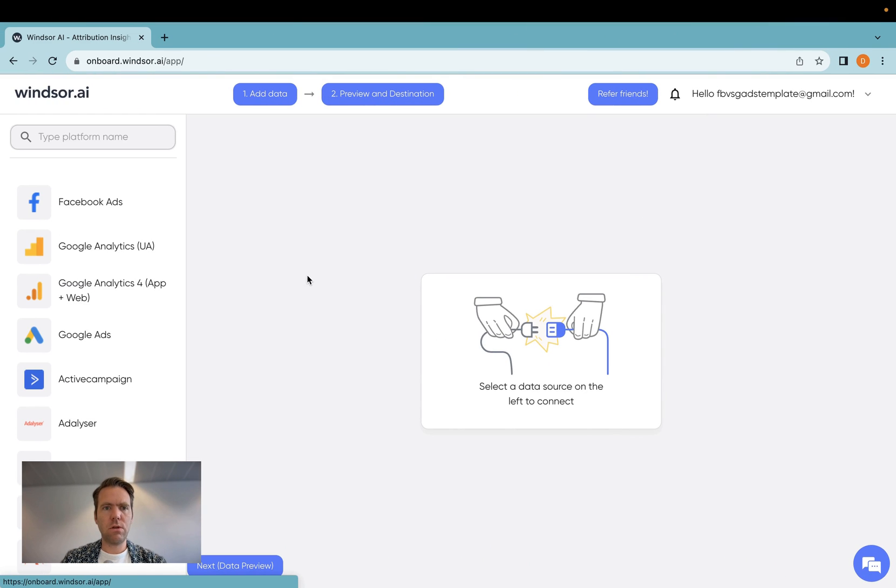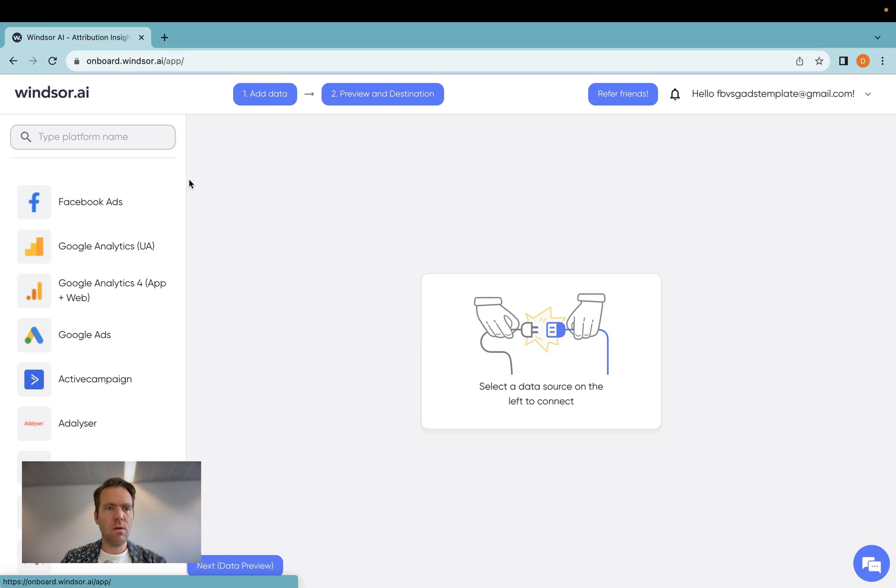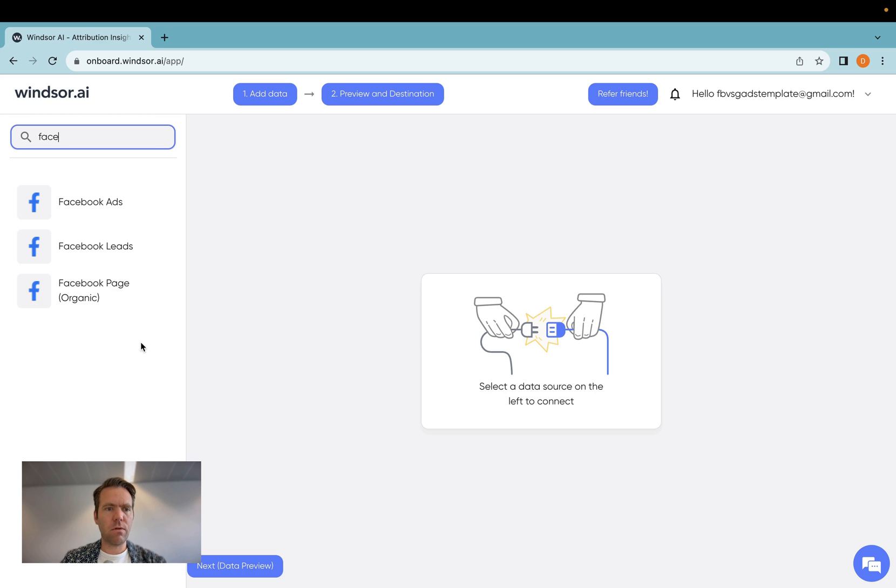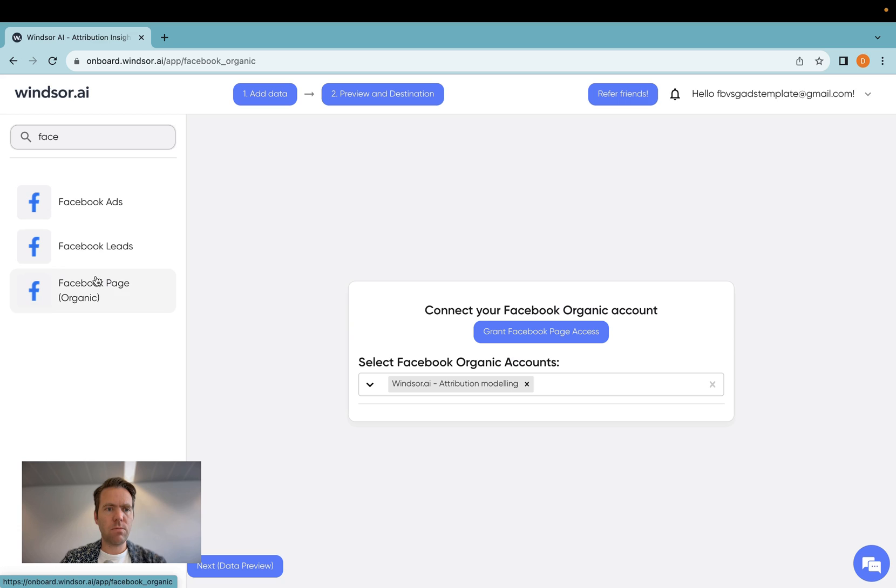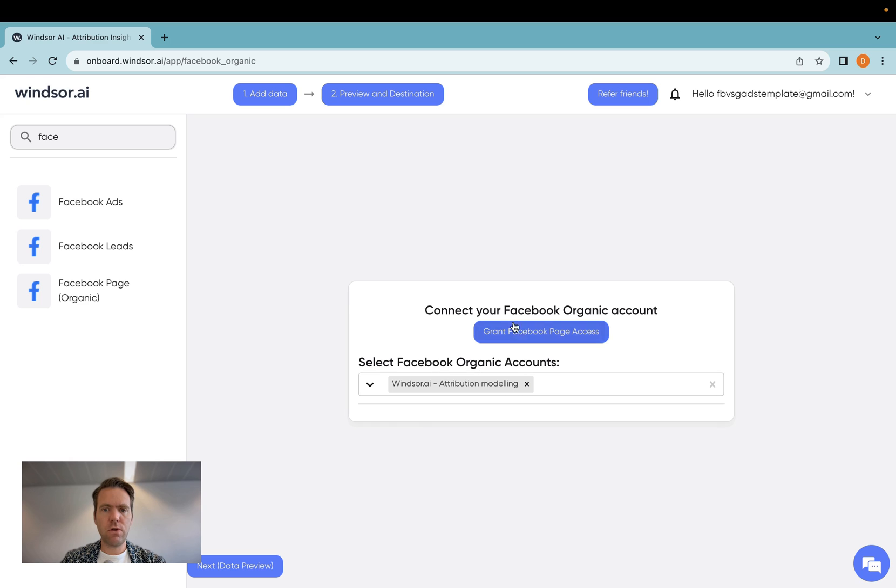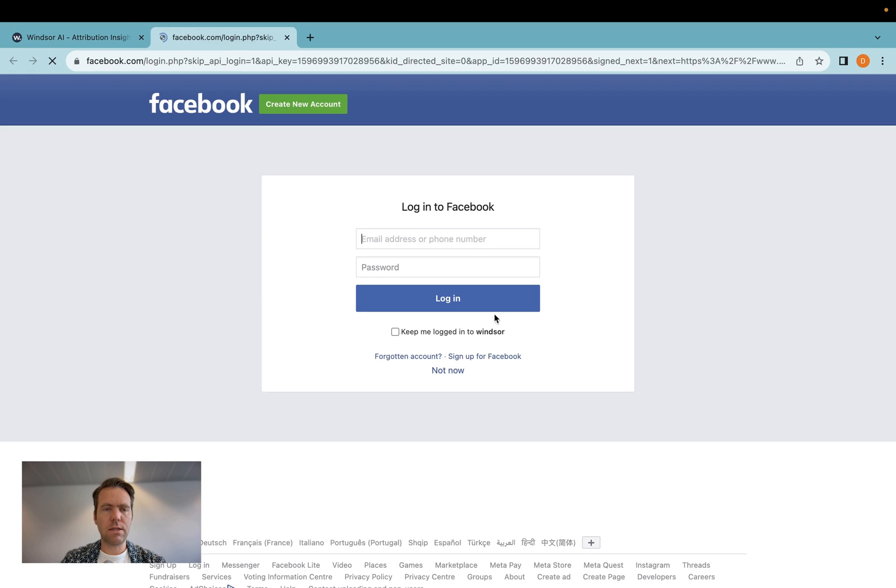First of all, you need to register for an account with Windsor at onboard.windsor.ai. Once you're logged in, you then look for Facebook, you find the Facebook page section here, you click on it, and then the first time you'll be prompted to grant access. You follow the flow.